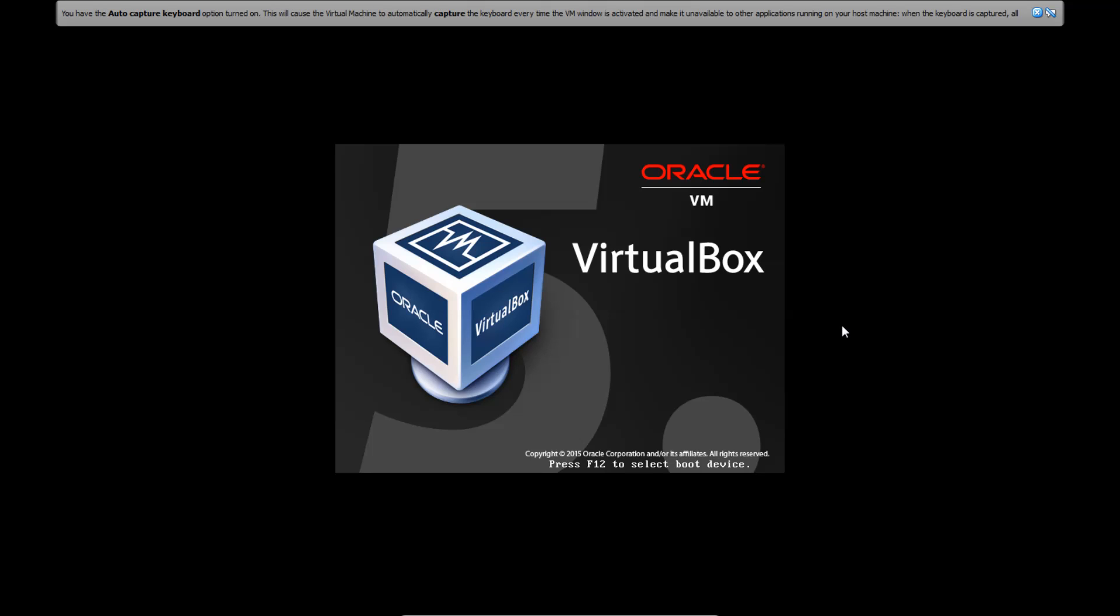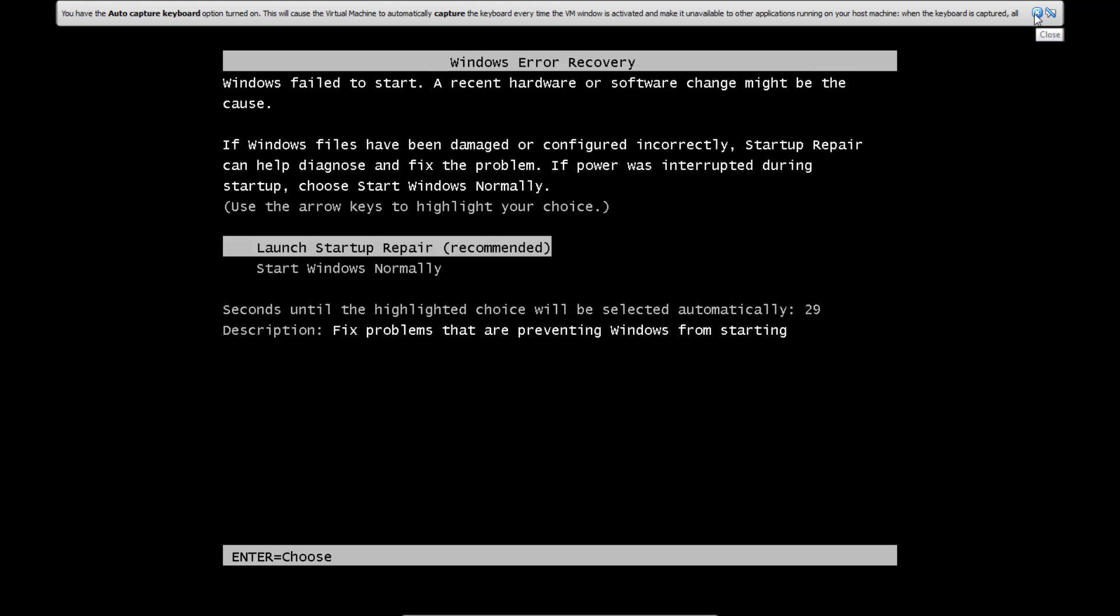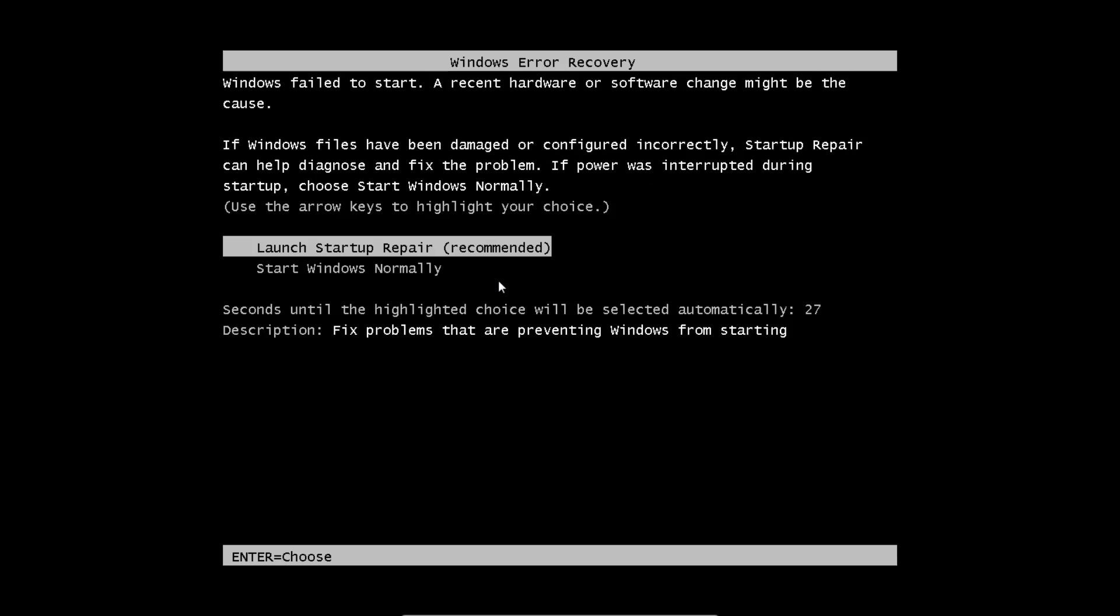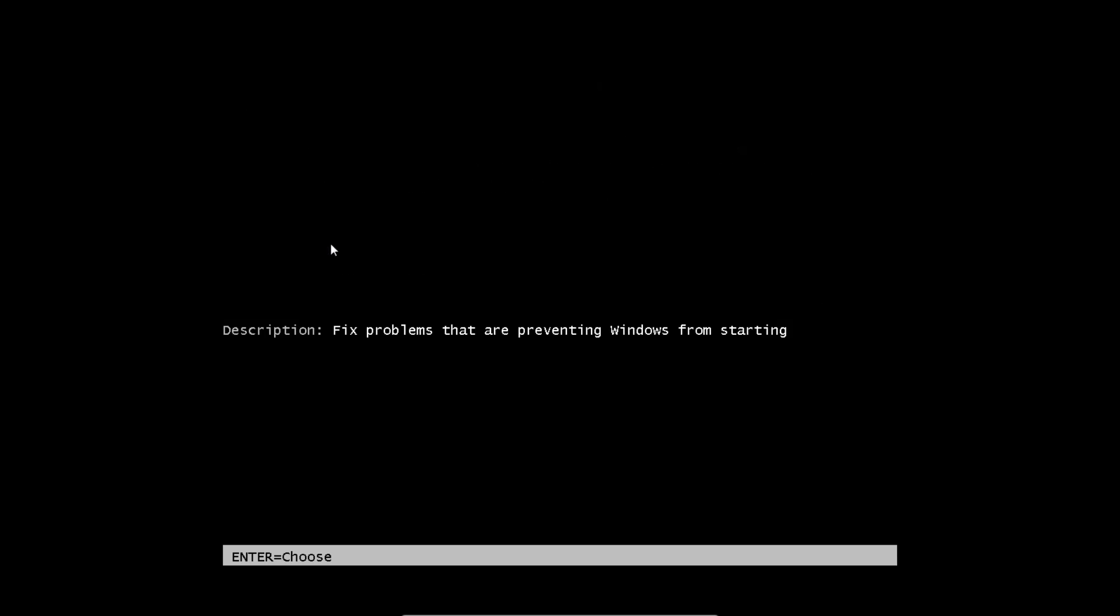Once you've forced your computer to turn off, press the power button again to turn on the computer. And it will bring up a screen here that will give you a couple options, whether to launch startup repair or start Windows normally. We're going to launch startup repair.